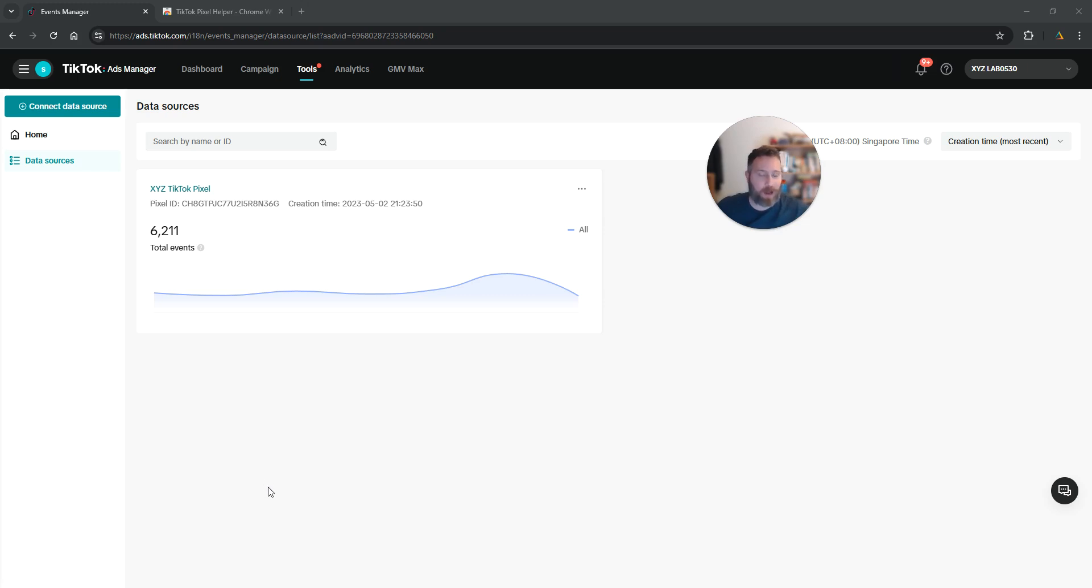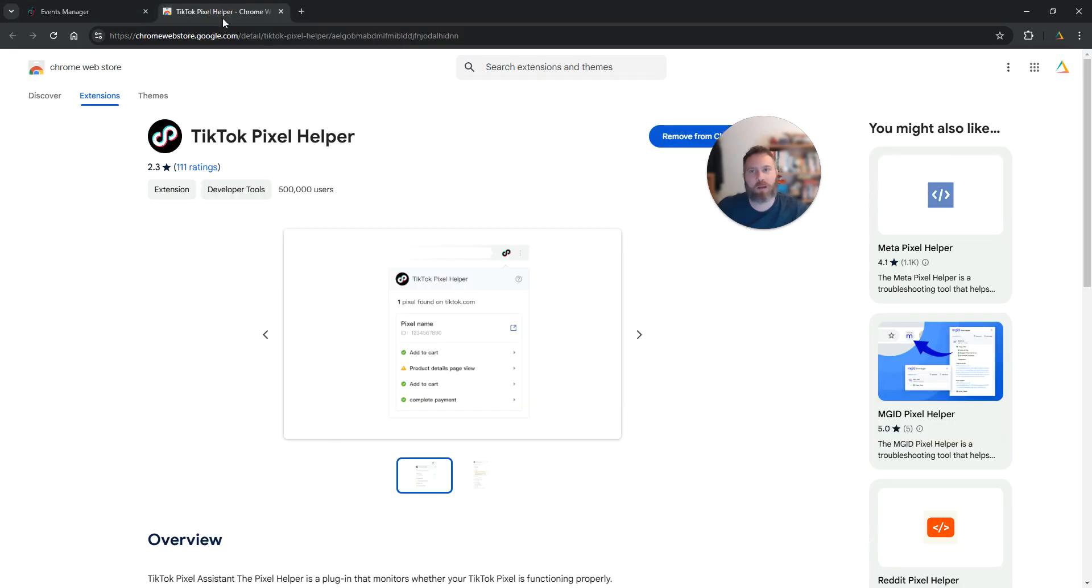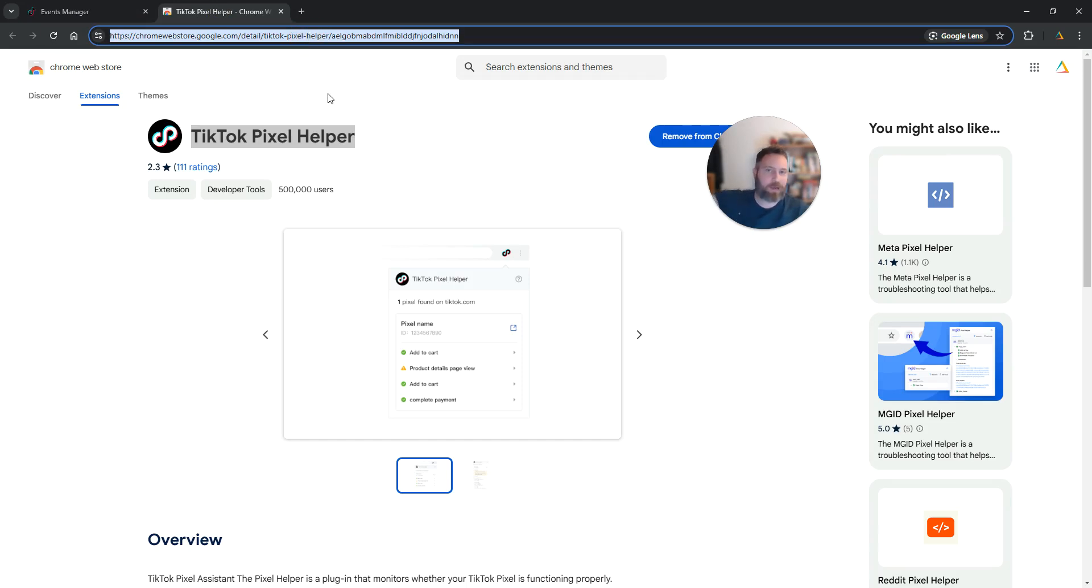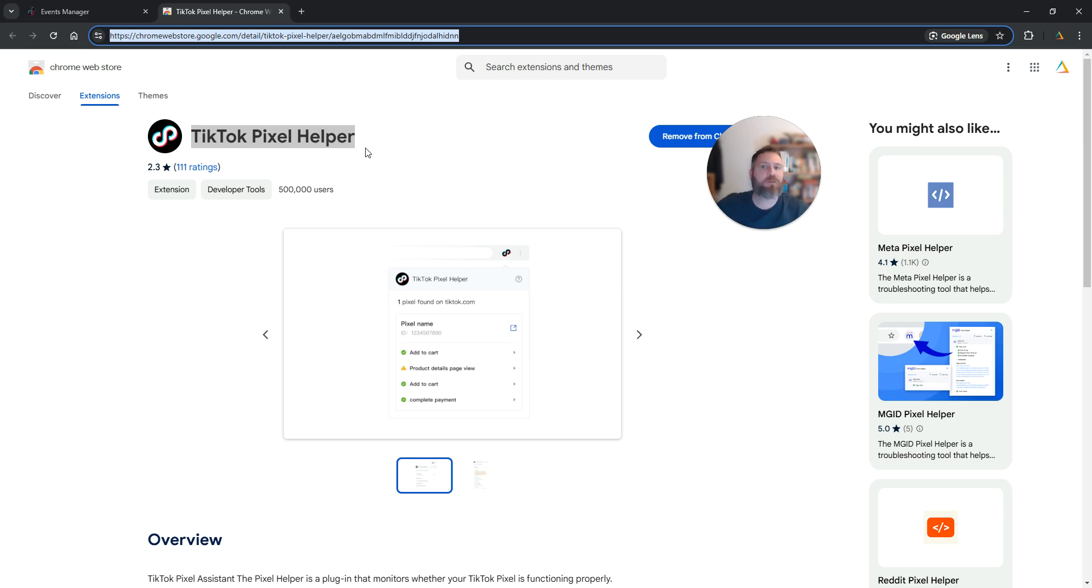Job number one, we need to open Google Chrome and install the TikTok pixel helper. We need to add it to our Google Chrome. This link you can find in the video description. Click on it or navigate to the Chrome store, find the TikTok pixel helper, and add it to your Google Chrome.